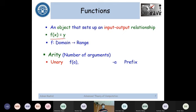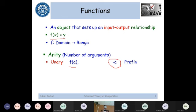A unary function looks something like f(a), or for example minus a. This is a function taking only one argument, which is a. This is commonly known as prefix notation, because you are putting your operator — minus — before the argument a. These kinds of functions are known as unary functions.